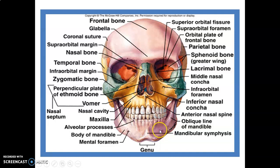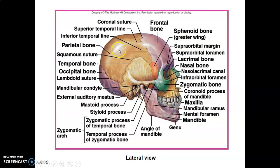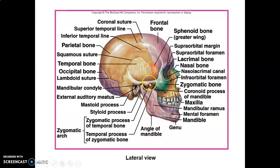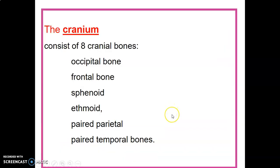The lateral skull includes the squamous part of the frontal bone, the orbital surface, the greater wing of the sphenoid, the squamous part of temporal, and the parietal bone. The zygomatic arch is made up of the temporal process of the zygomatic bone and the zygomatic process of the temporal bone. The temporal bone has a zygomatic process, mastoid process, styloid process, squamous part, and petrous part inside.